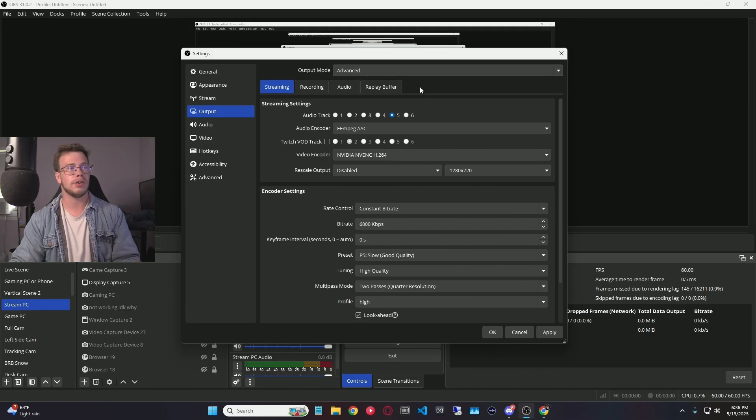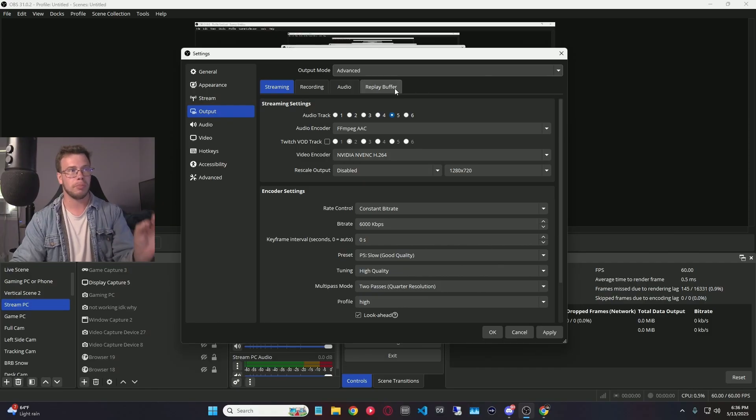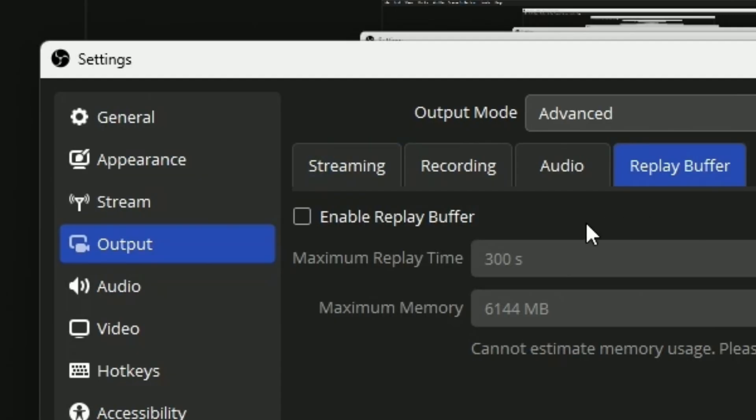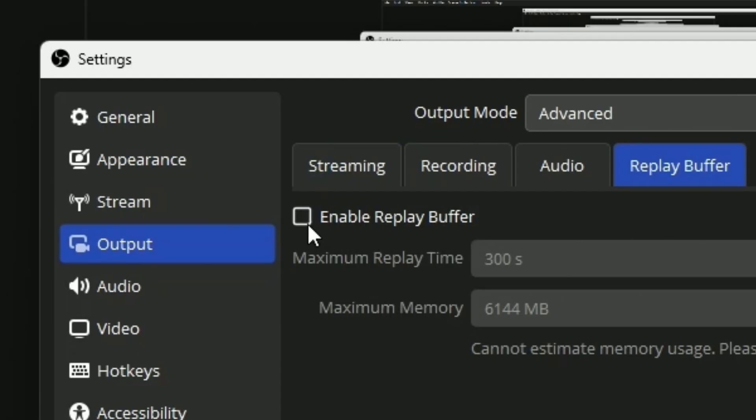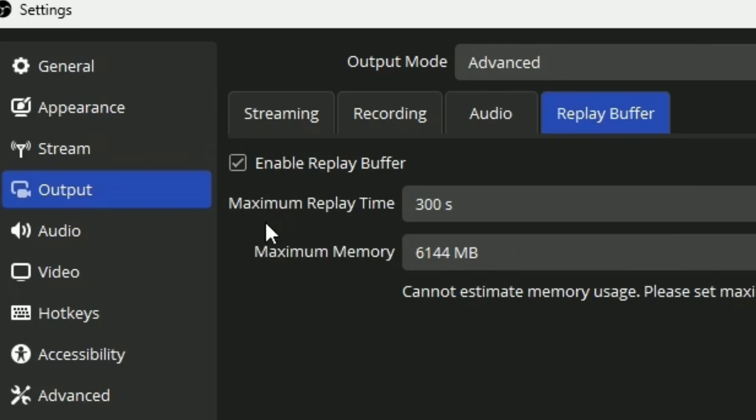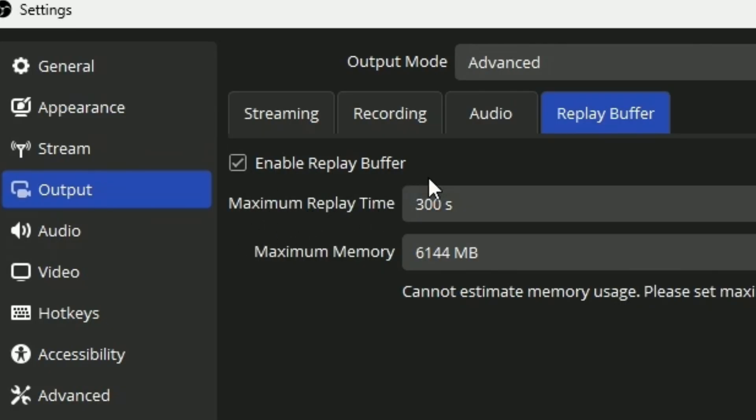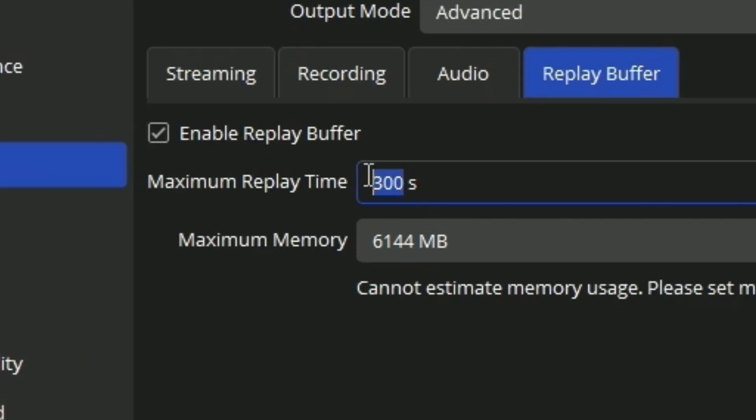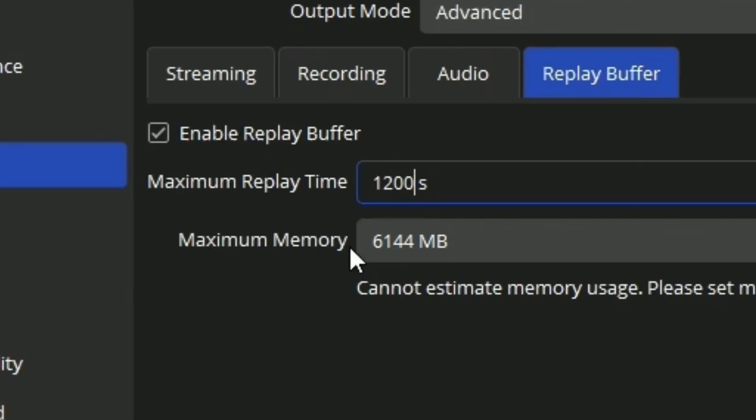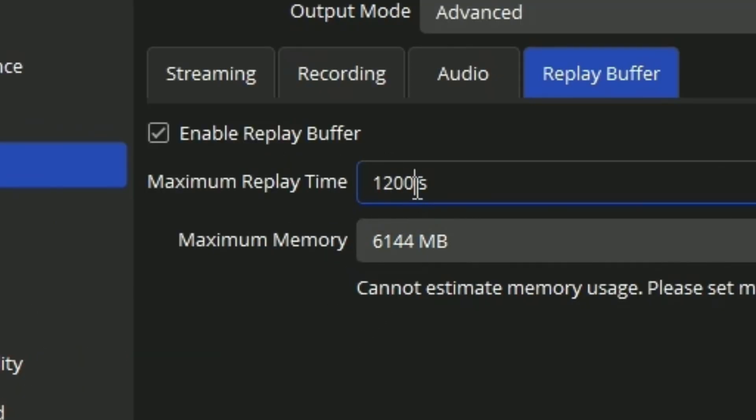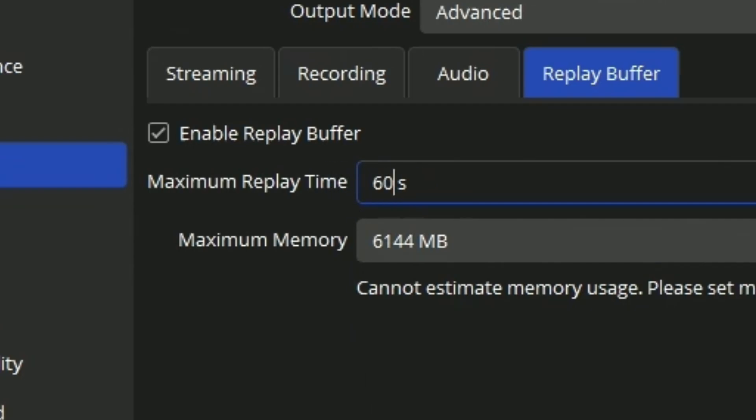Now that you've done that, what you want to do is go into your replay buffer and make sure to check Enable Replay Buffer, which will give you access to the feature. Now you've got access to the maximum replay time, meaning how many seconds you want to clip. Keep in mind, 300 seconds is equivalent to clipping 5 minutes from your stream. So 20 minutes you do 1,200, and if you want to clip just 1 minute you do 60 seconds.